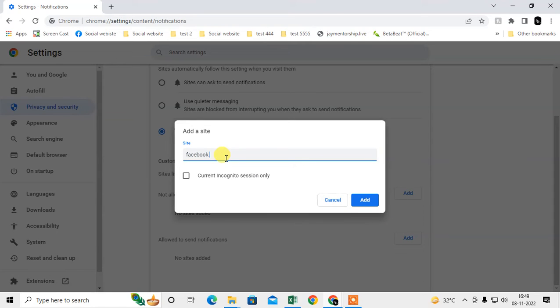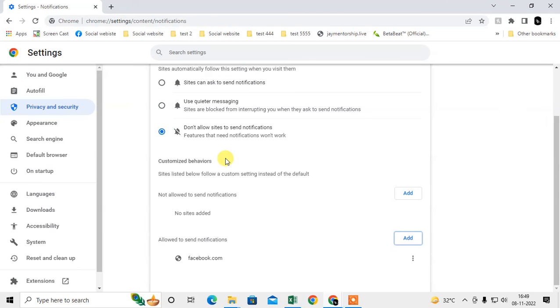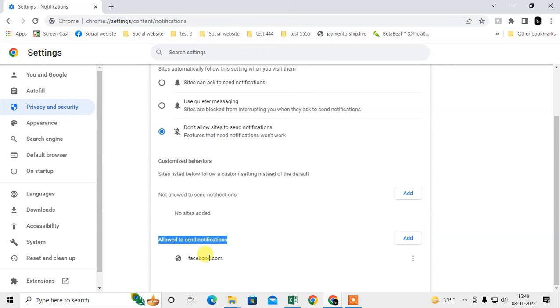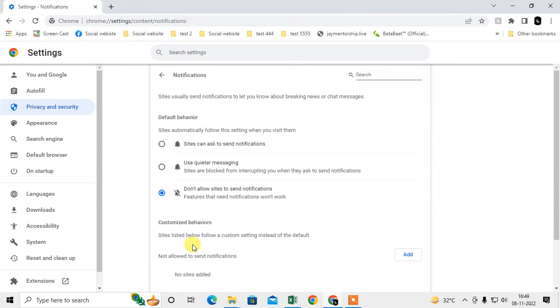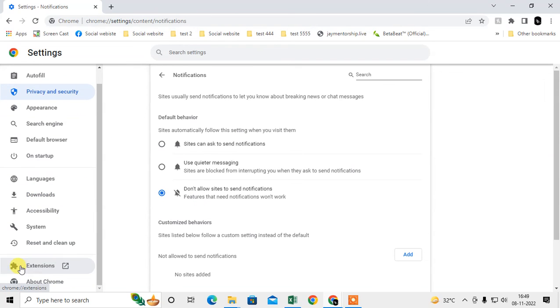Although you select 'Don't allow,' these sites will still send notifications. Check if any site is there, click on it, and remove it from here.